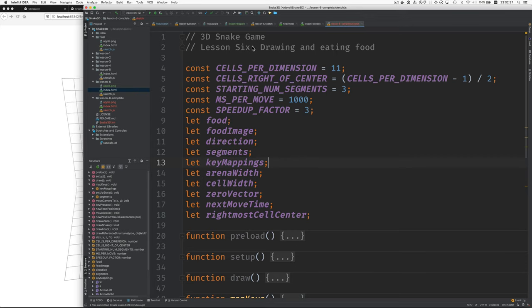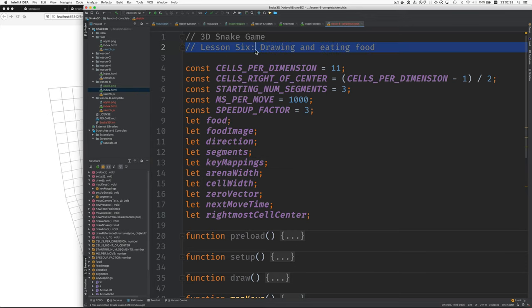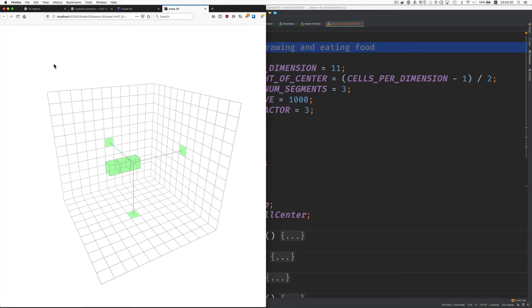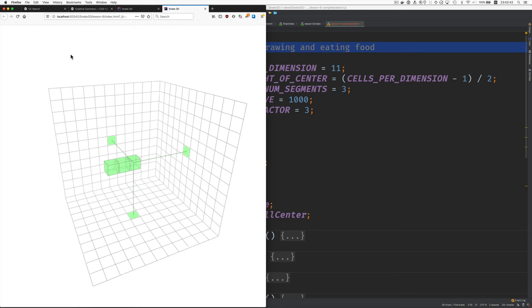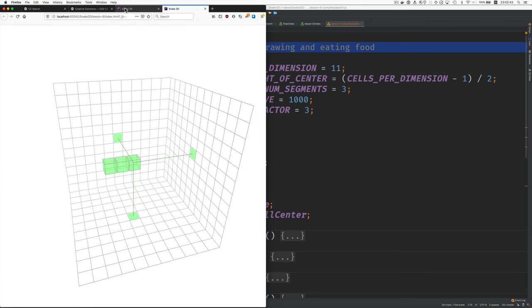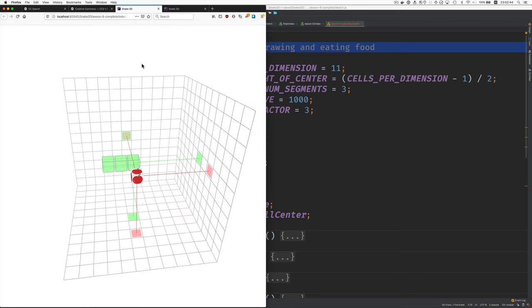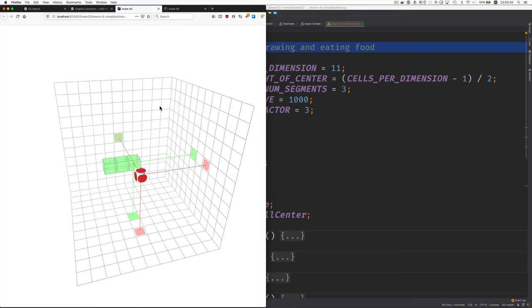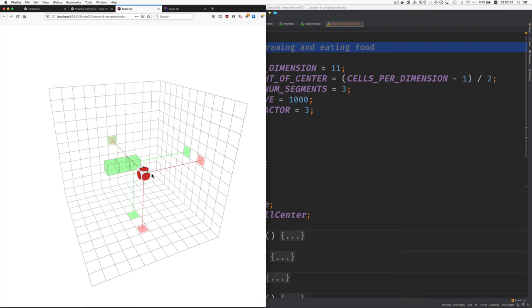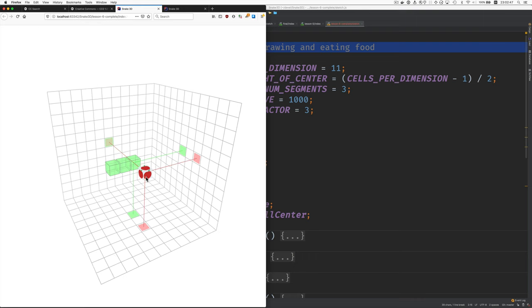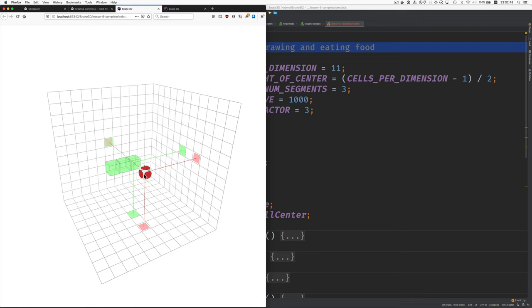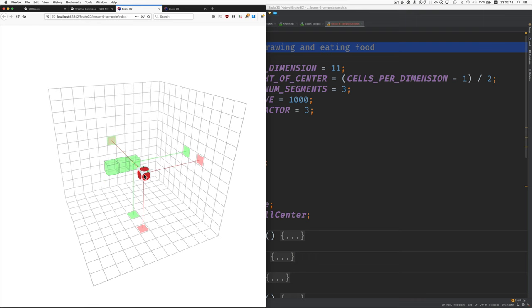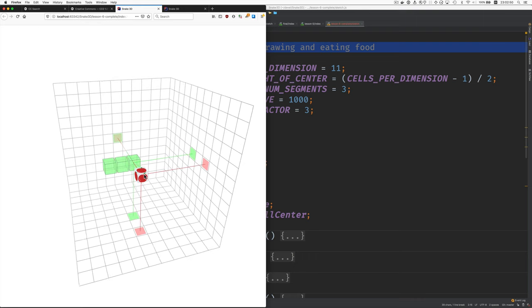Welcome to Lesson 6, Drawing and Eating Food. Here's where we left off. Here's where we're going. Doesn't look much like an apple, but it's a start.